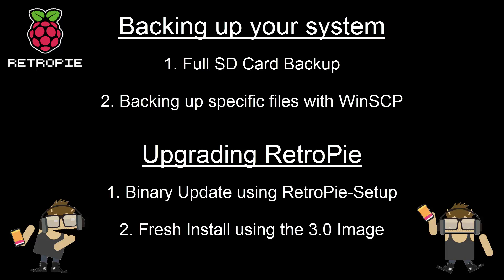Here is an overview of what I will be covering and keep in mind, backing up is optional but recommended and you can either go with upgrading your current installation or do a fresh install. As always, click any of these steps to jump straight to that part of the video, but if not, let's jump straight to backing up our system.